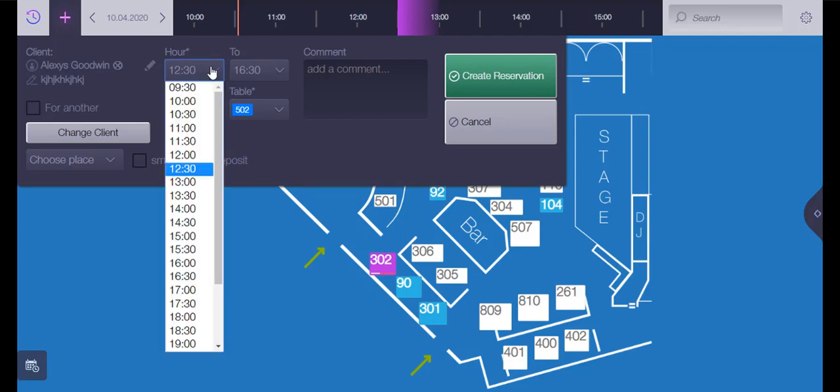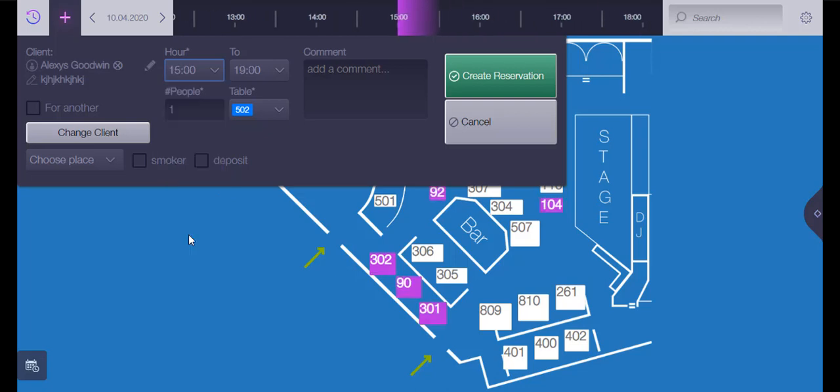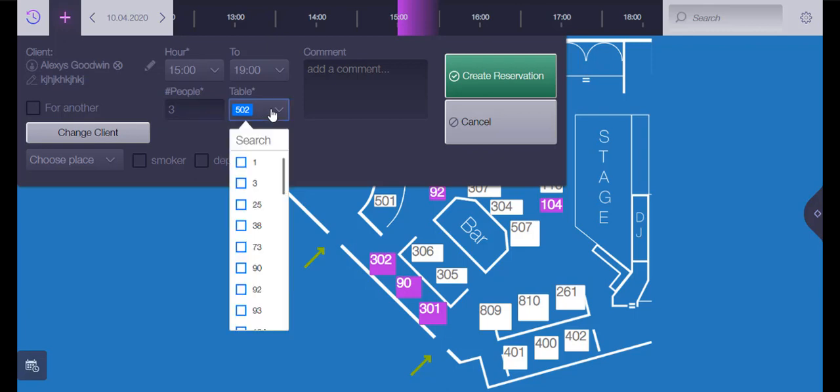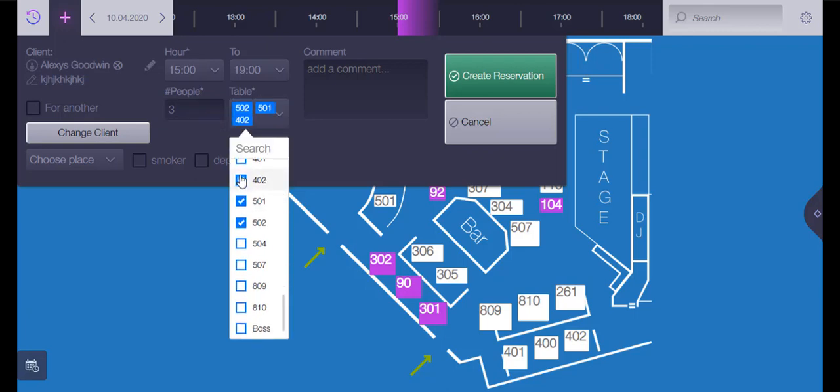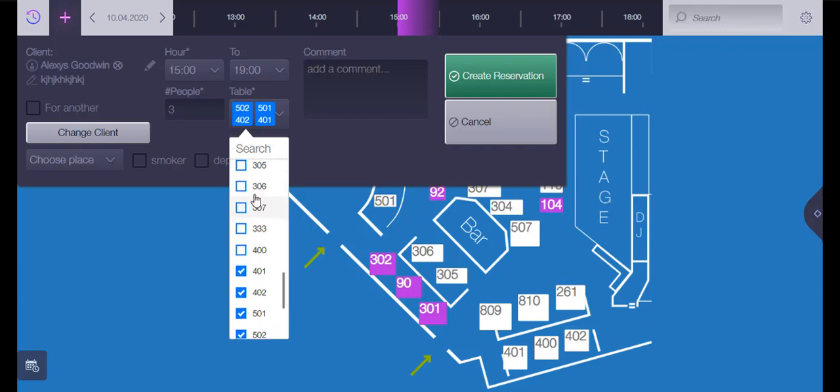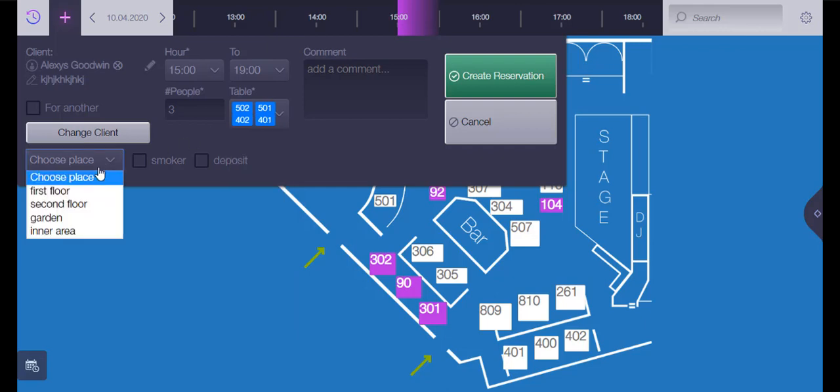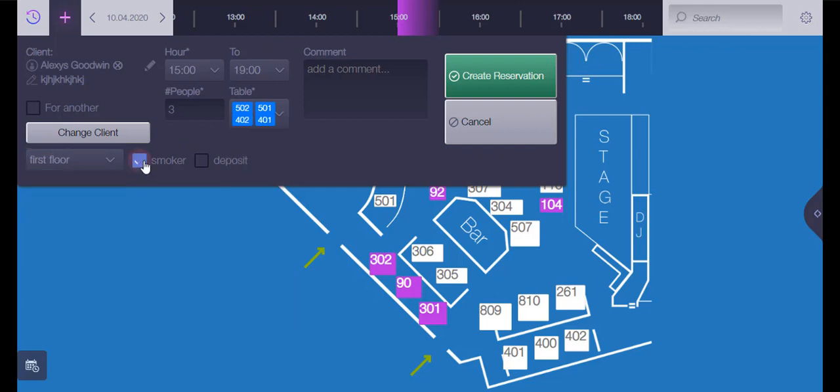You can choose the reservation time, number of guests. You can also choose more than one table, and include other preferences of the customers. And finally you need to click to create reservation.